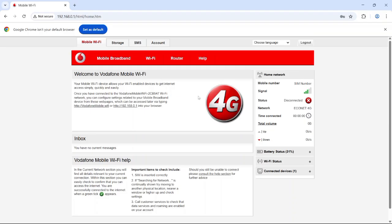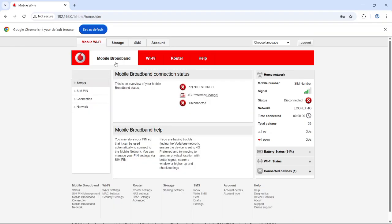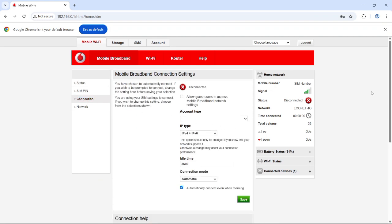To fix it, go to the top menu and click on Mobile Broadband. Then go to Connection, and you'll see your profile settings.